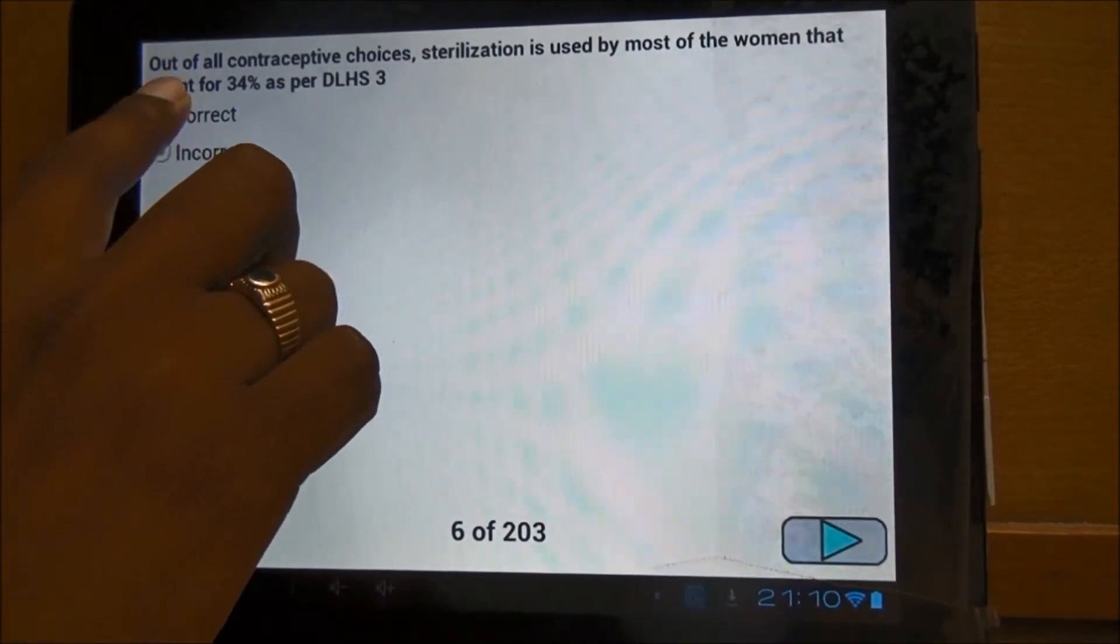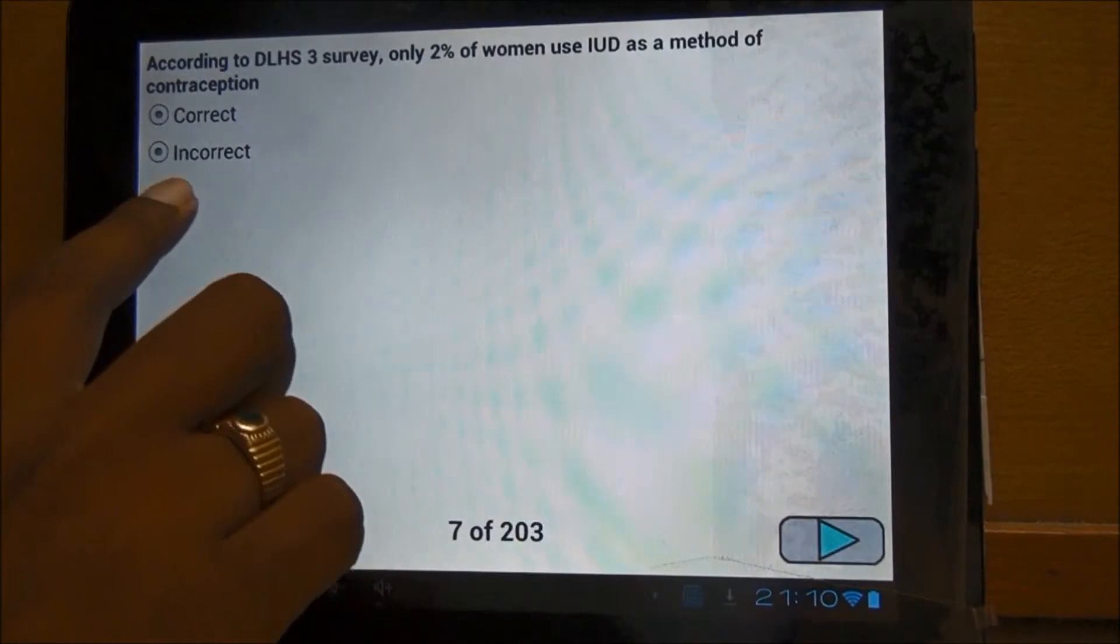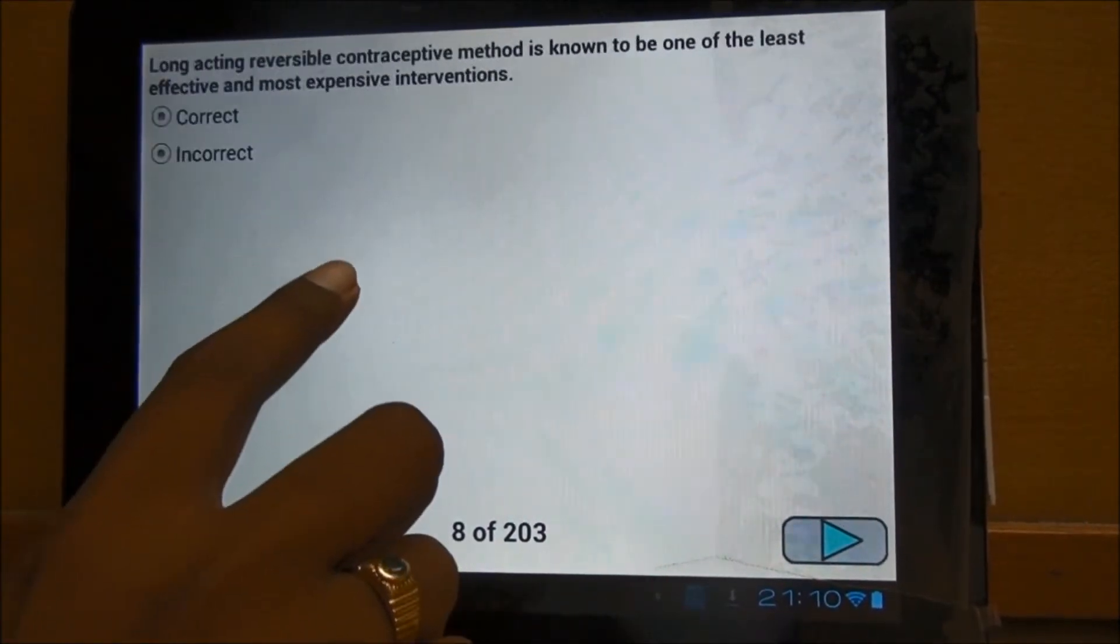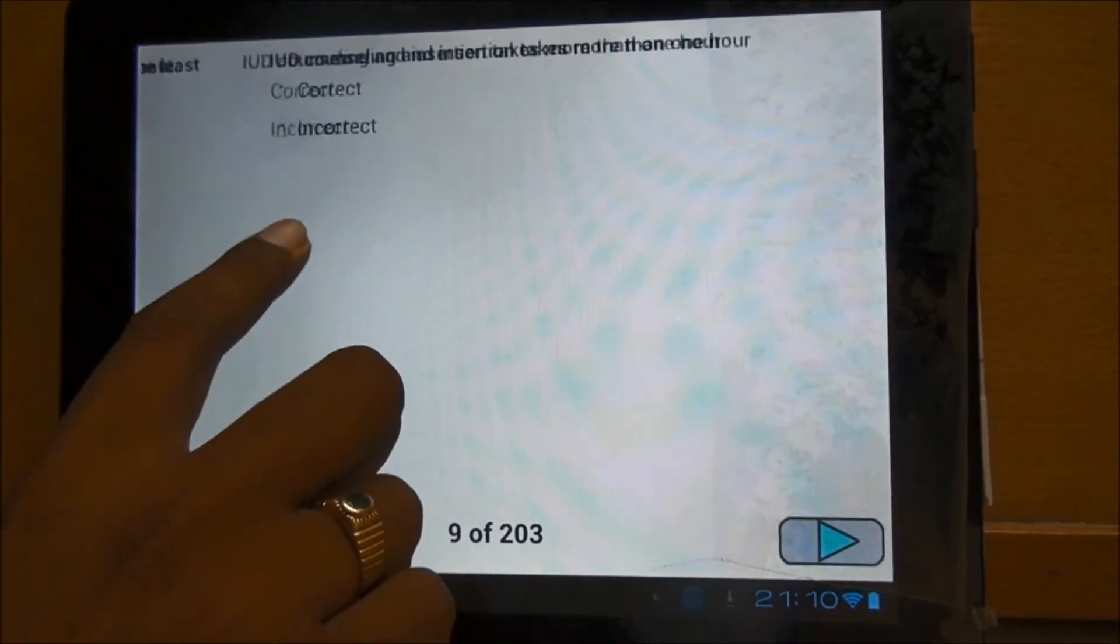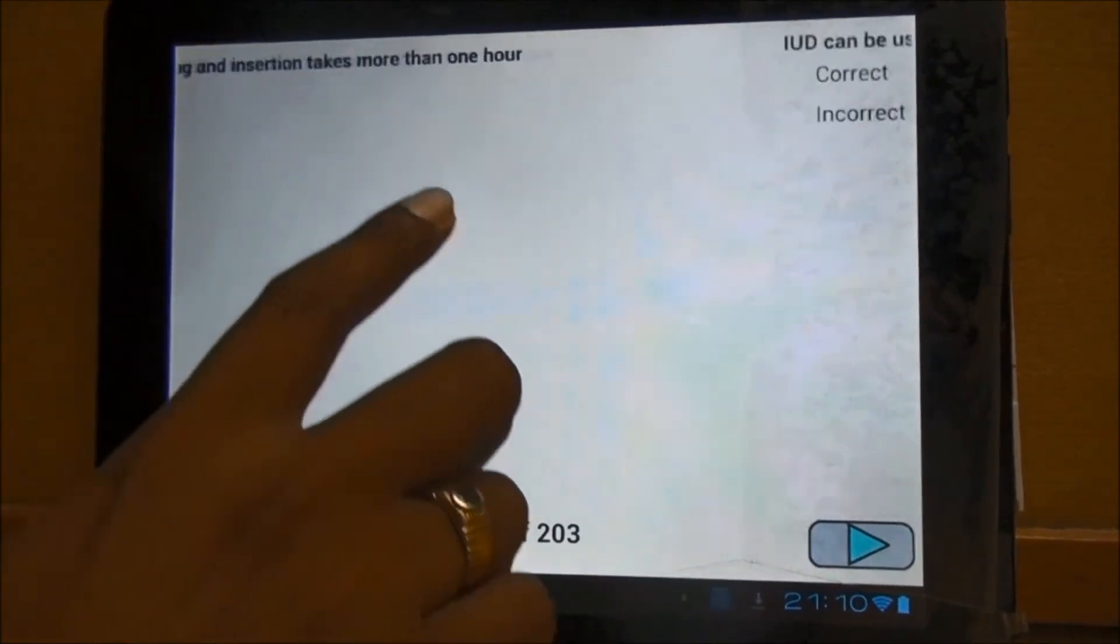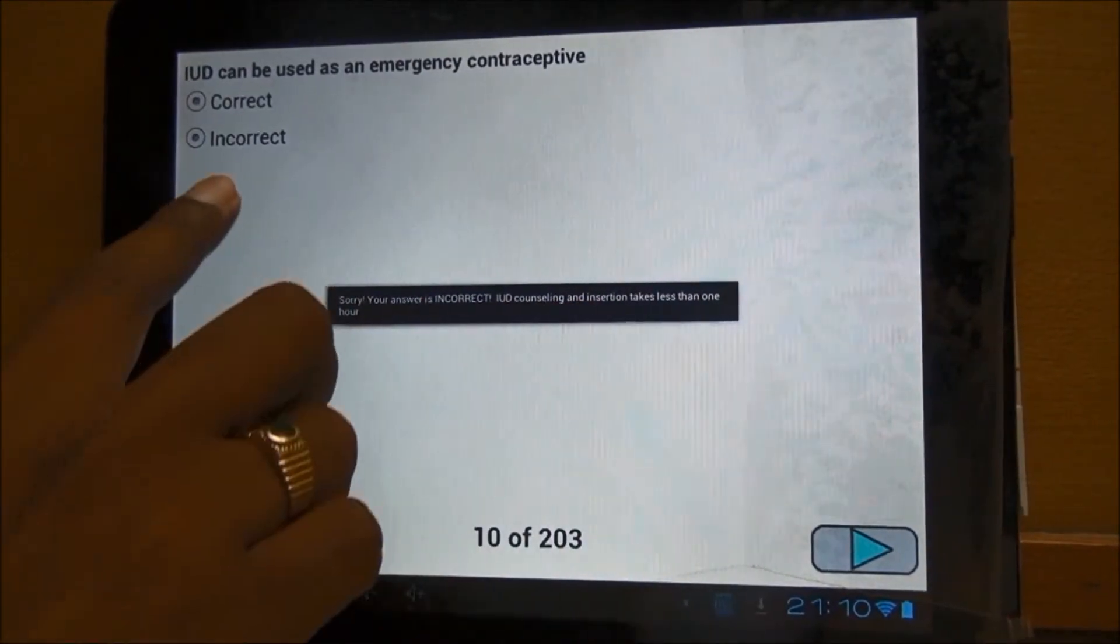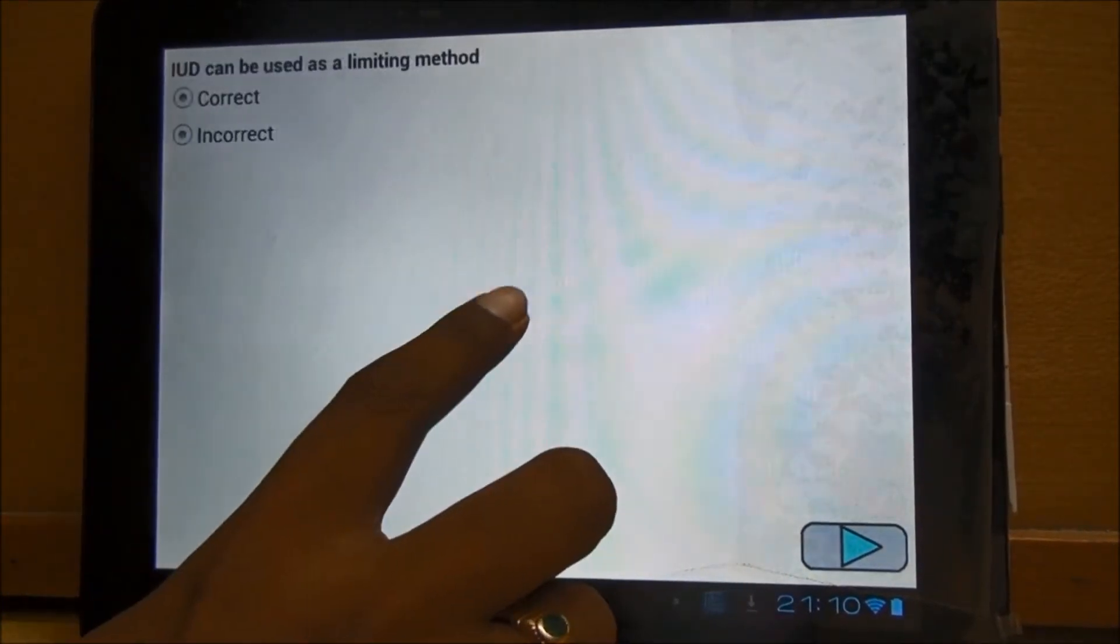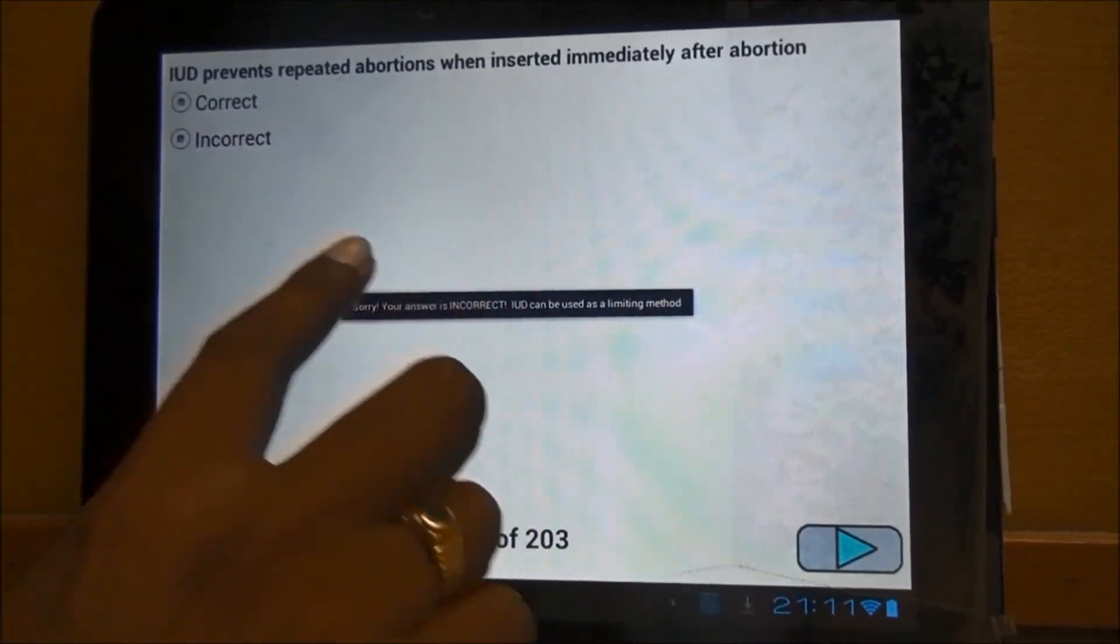In an event a respondent selects an incorrect answer, a message will be displayed indicating the correct answer. Selecting the correct answer will direct the respondent to the next question automatically.